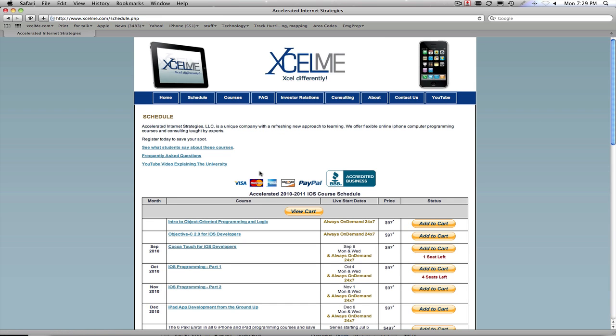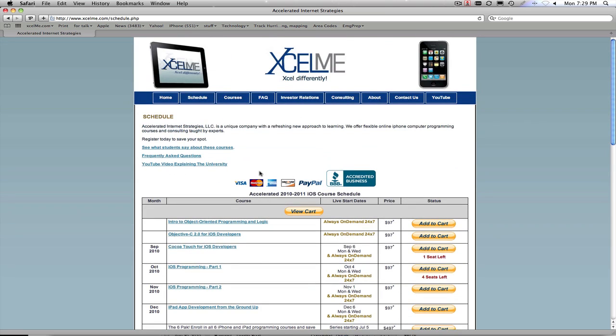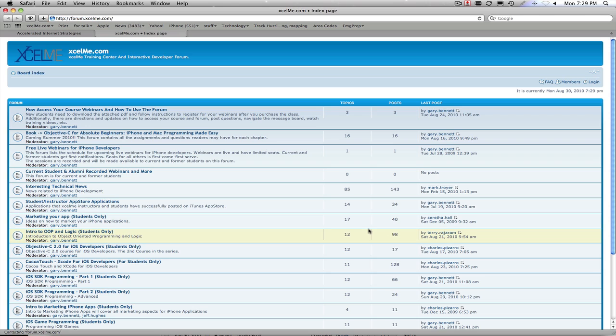Common questions that I get are how do you access the courses, how do you pay for them? It's all here on this link. But once you buy a course, how you access it is you'll receive within about two hours of your purchase of the course a link that takes you to our training forum.